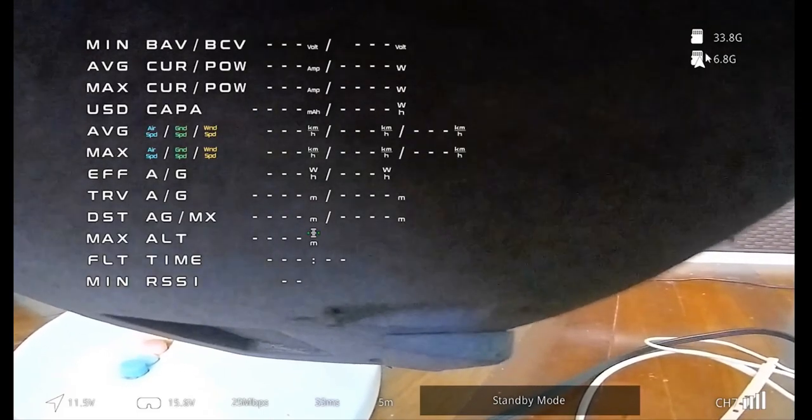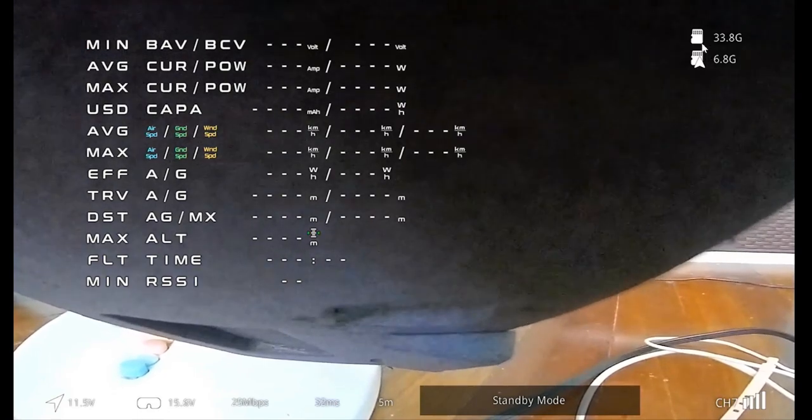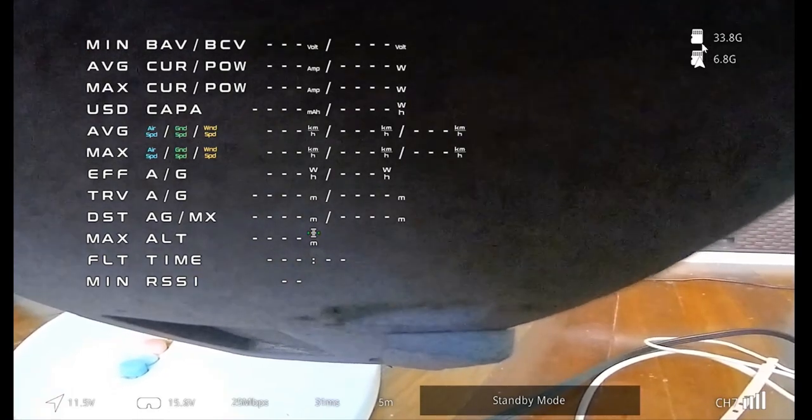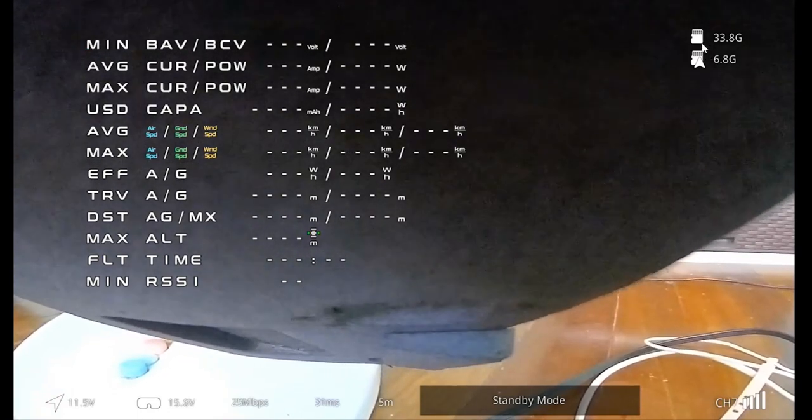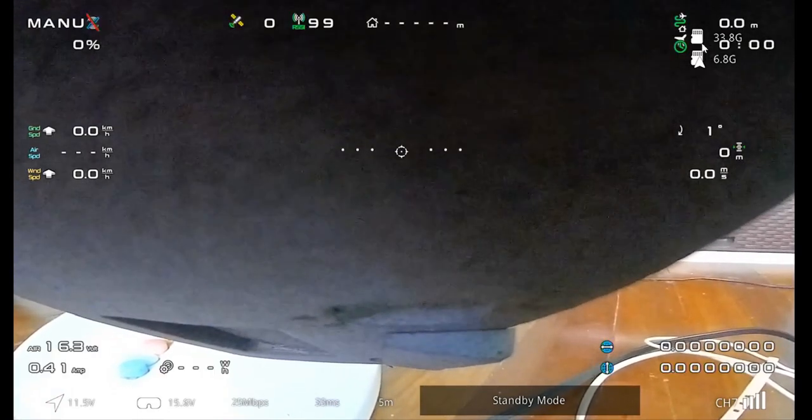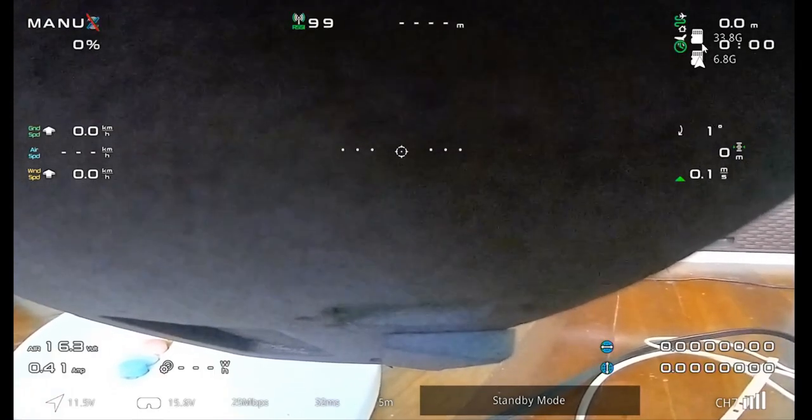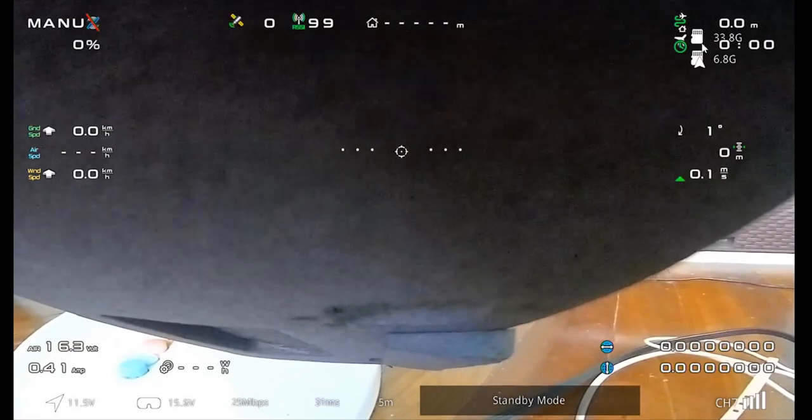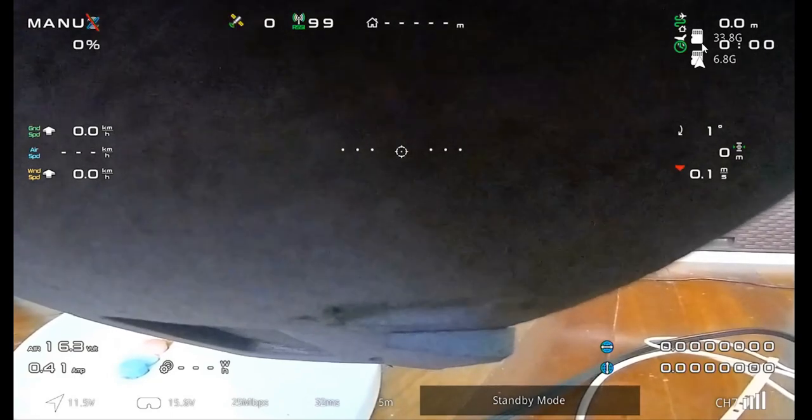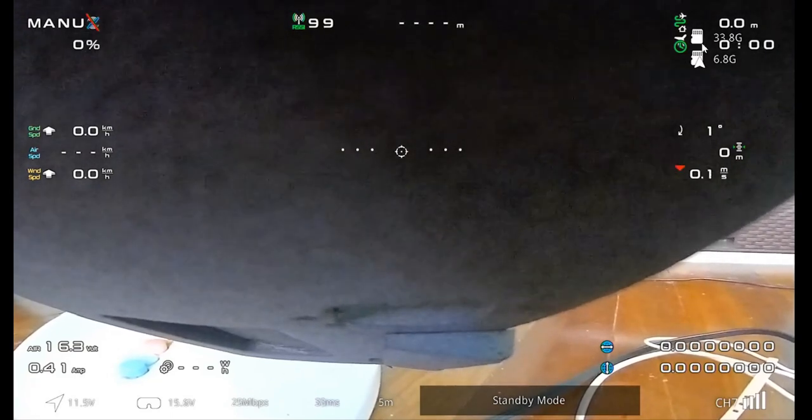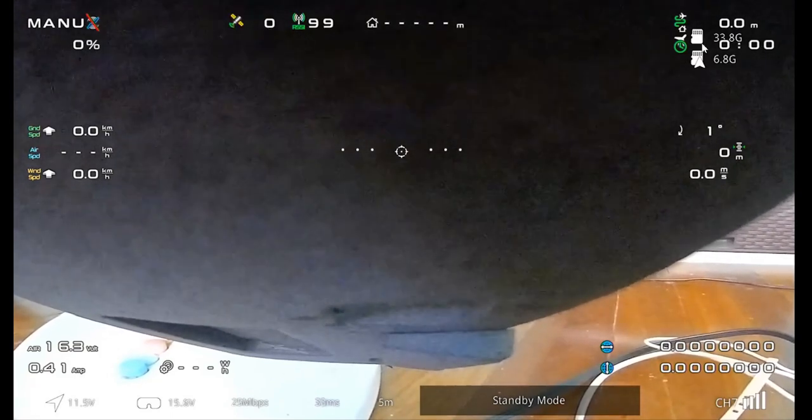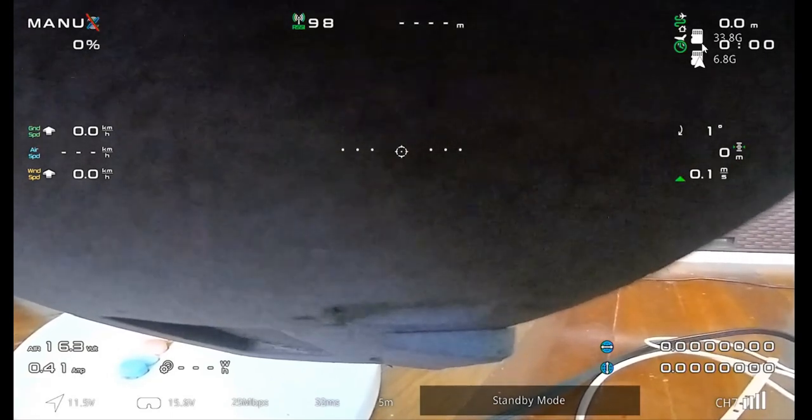Note that there are some HD OSD elements such as this storage information that can't be repositioned or removed, although this is only visible on the live feed.